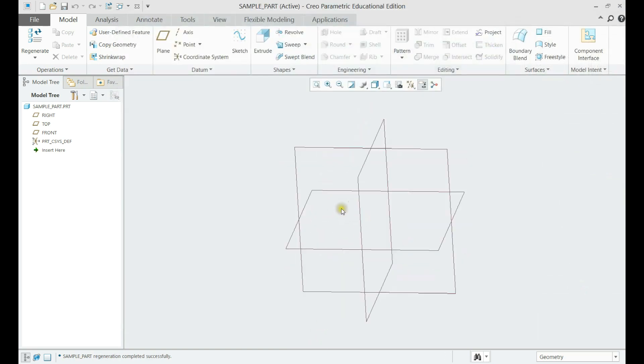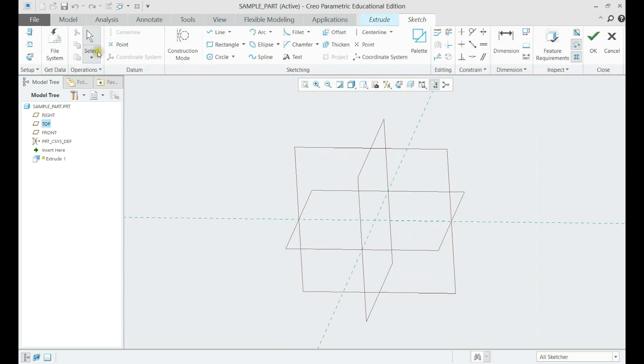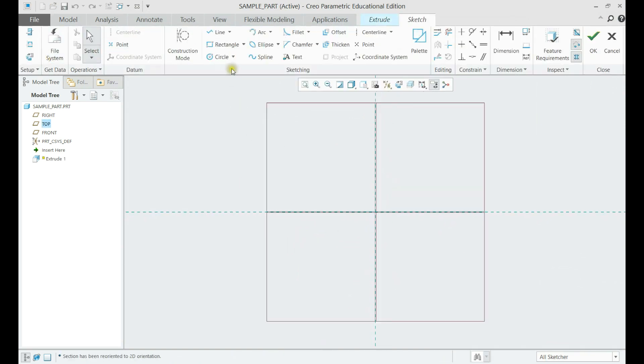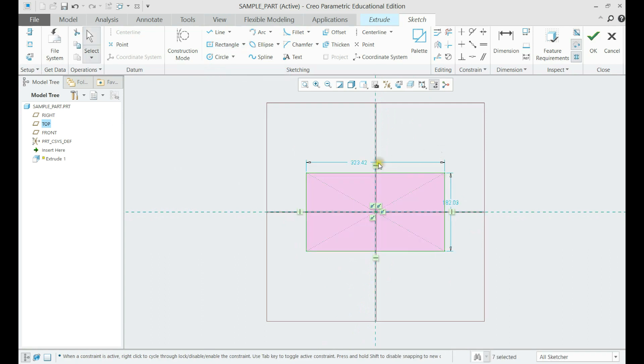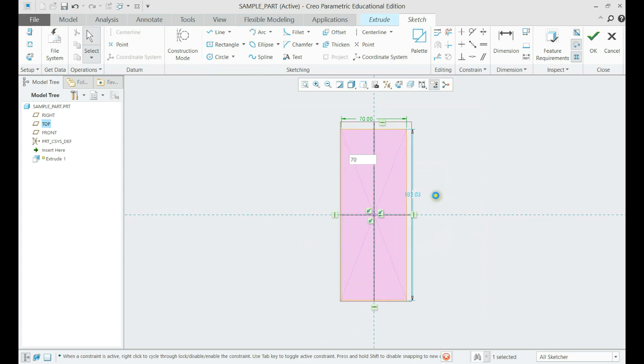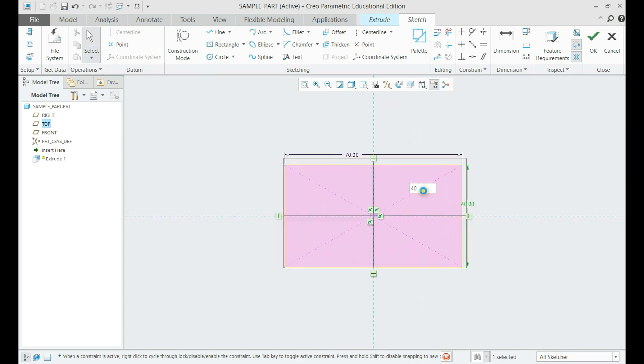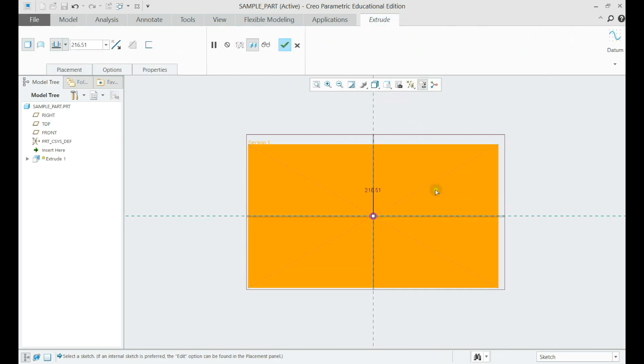Now we shall make an extrude. Click on extrude, and align screen to sketch view. Now let us make a center rectangle with the dimensions as per drawing, then click OK. Now let us set the height of the extrude to 10 mm.